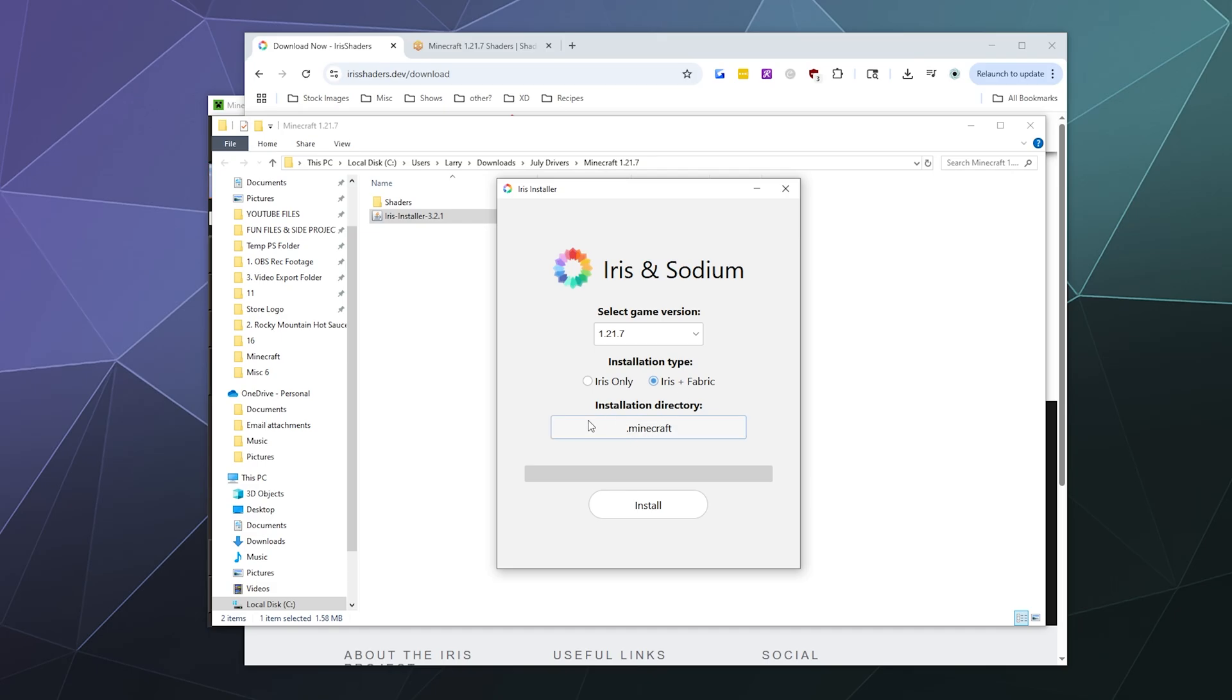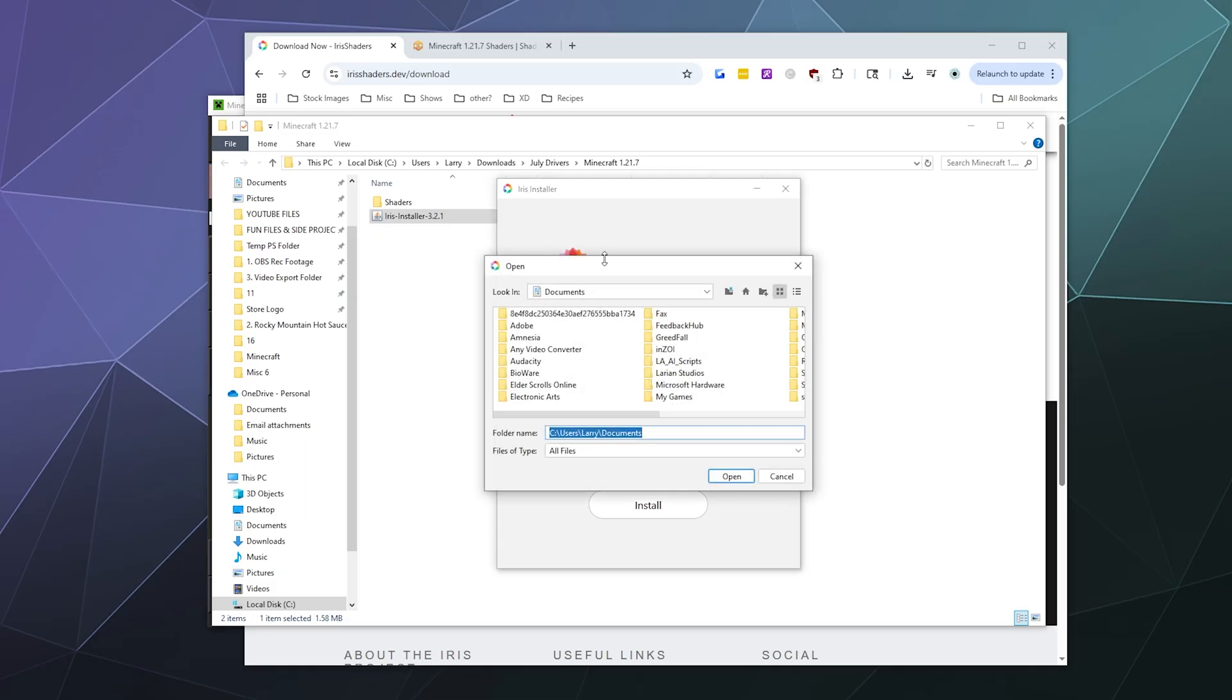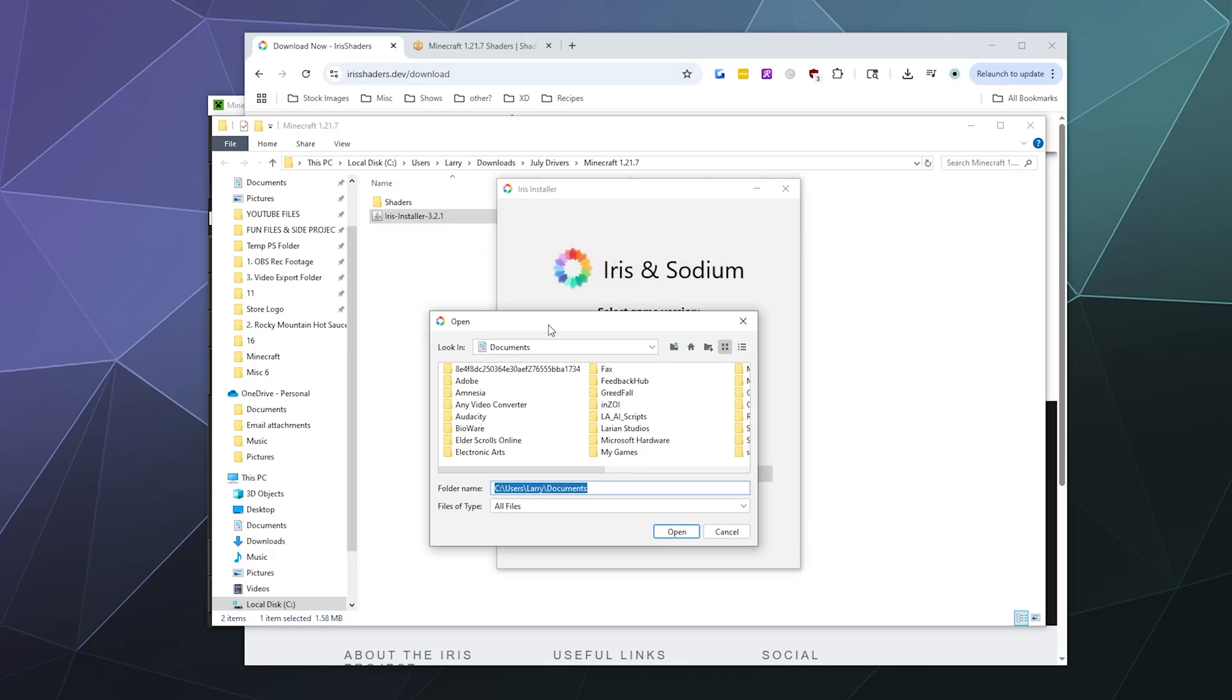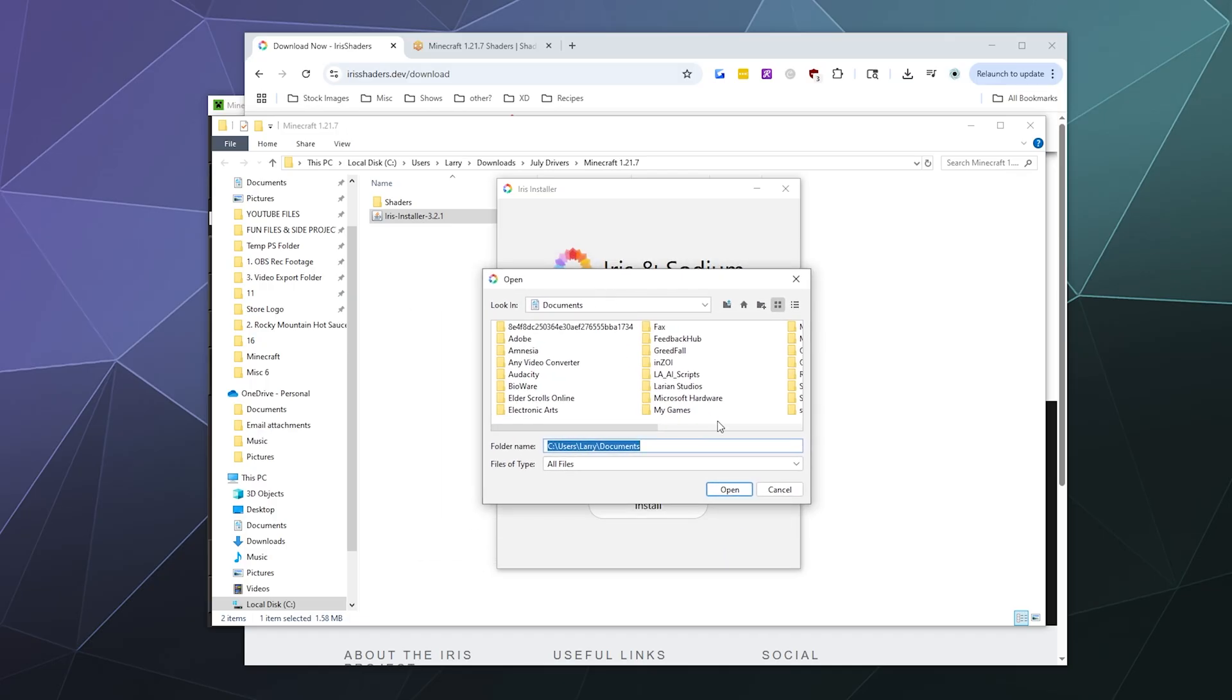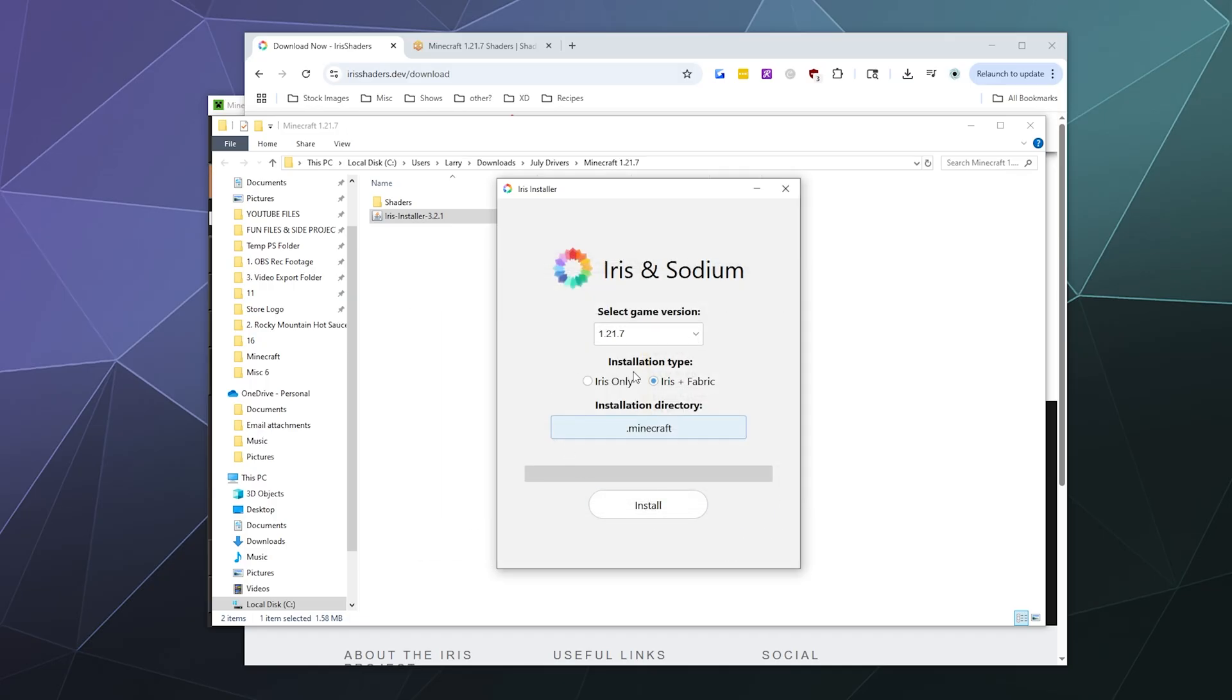From here, you want to let it install to the default Minecraft directory, unless you know that you personally changed where Minecraft stuff is saved, which is usually unlikely, but you might be a fancy person. If so, click on this and it'll allow you to tell the Iris installer where you've got it installed. Otherwise, just leave it default and hit install.